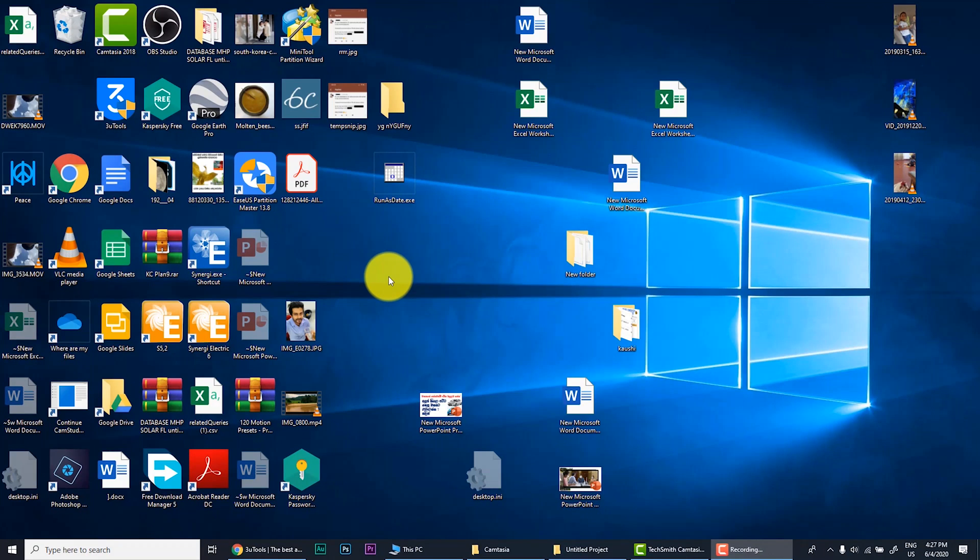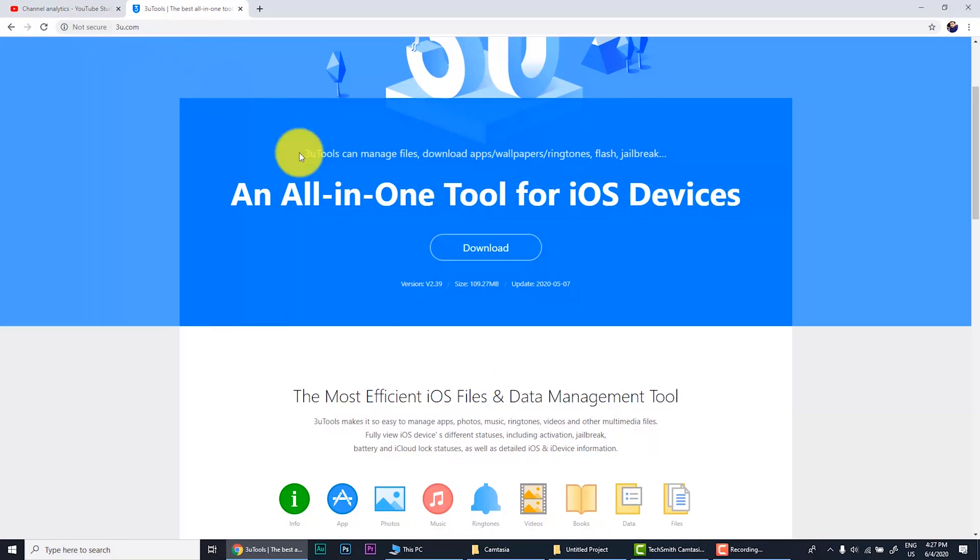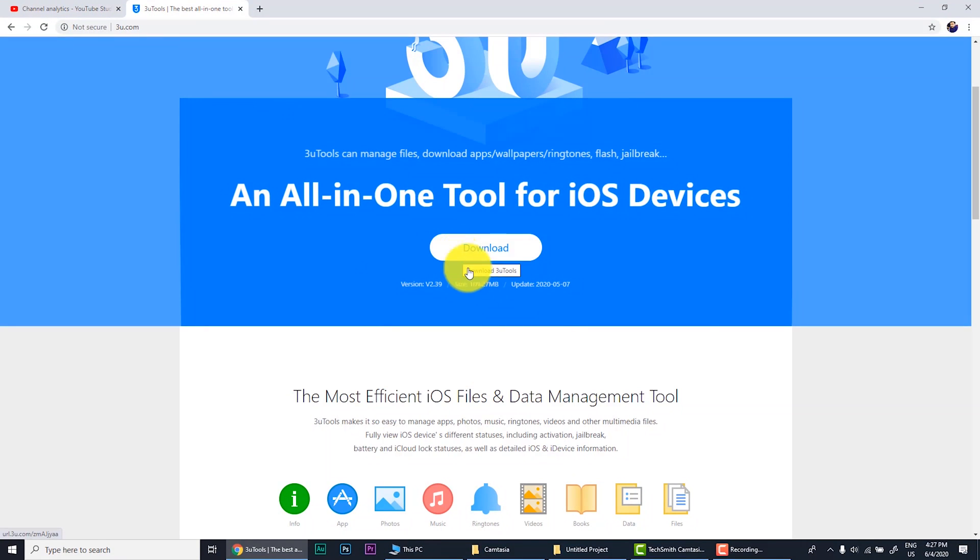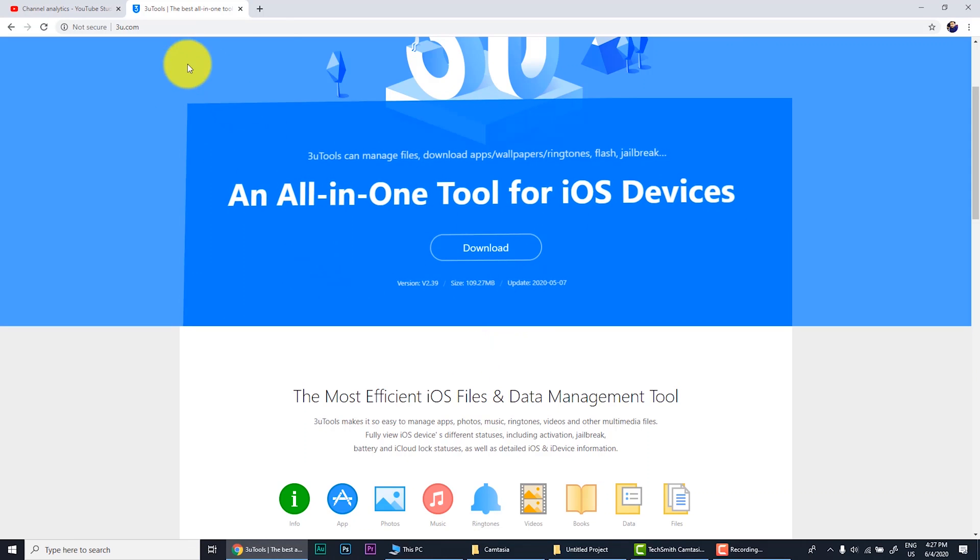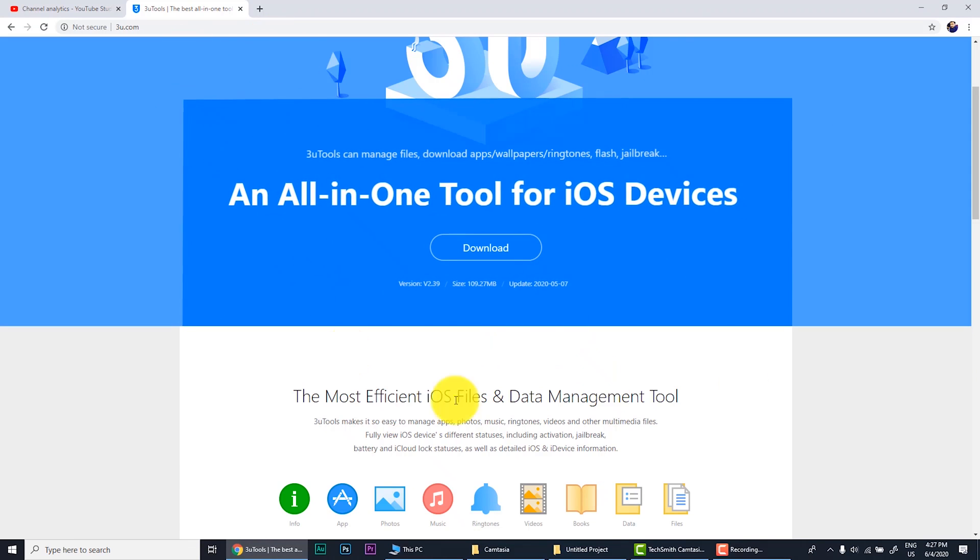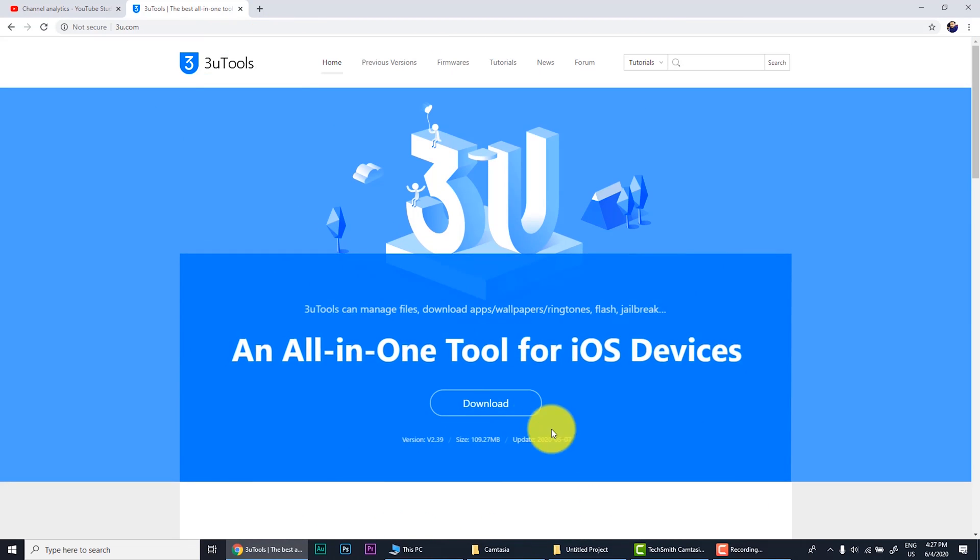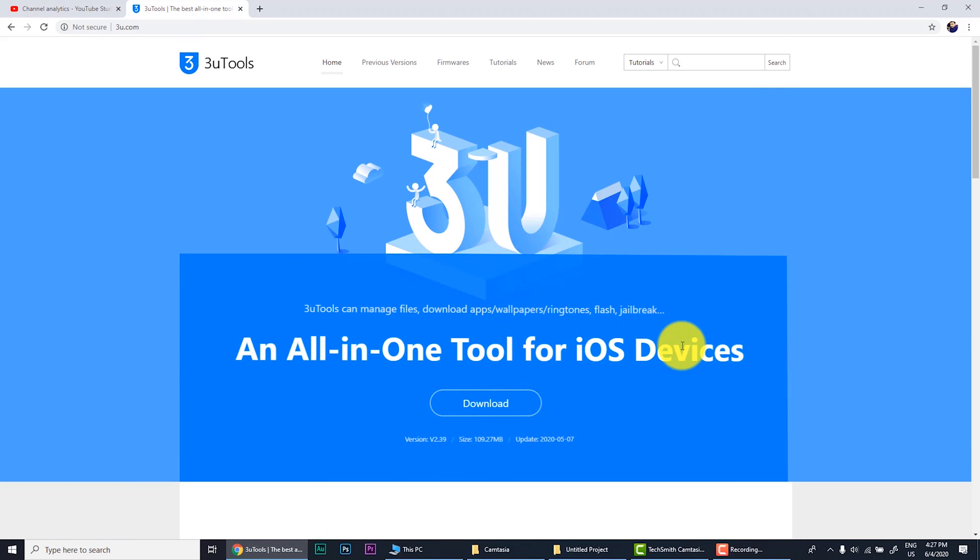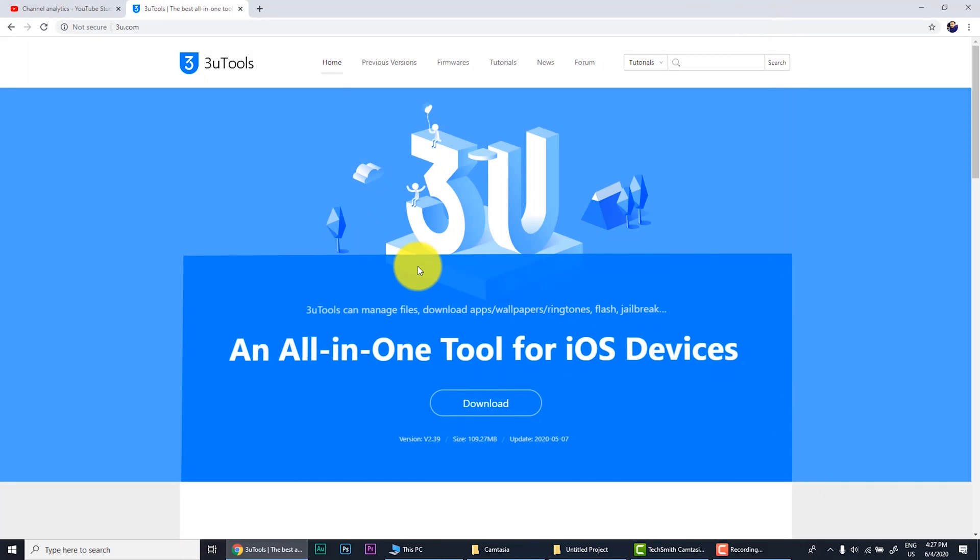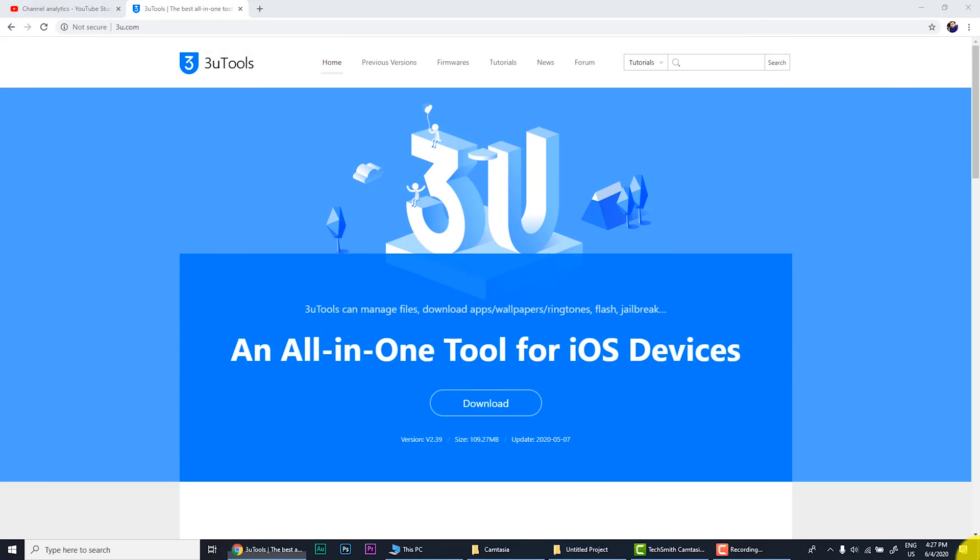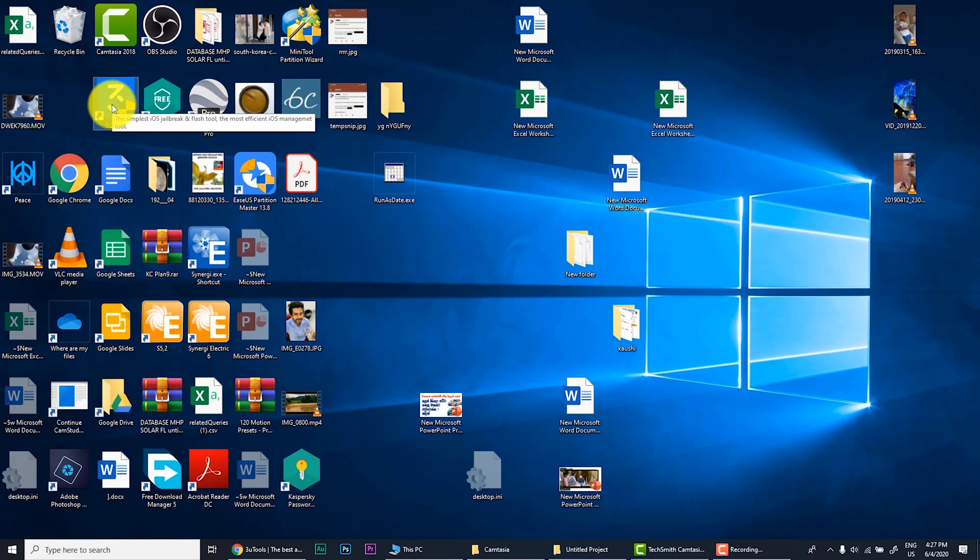Let's go to the fourth method. In fourth method you need to go to a third party software. Go to Google and type 3u tools. Then you will come to this website and you need to download it. Just press download. It will be downloaded. Right now I have already downloaded, so I don't download it right now. You download and install it. After installation go to 3u tools application.